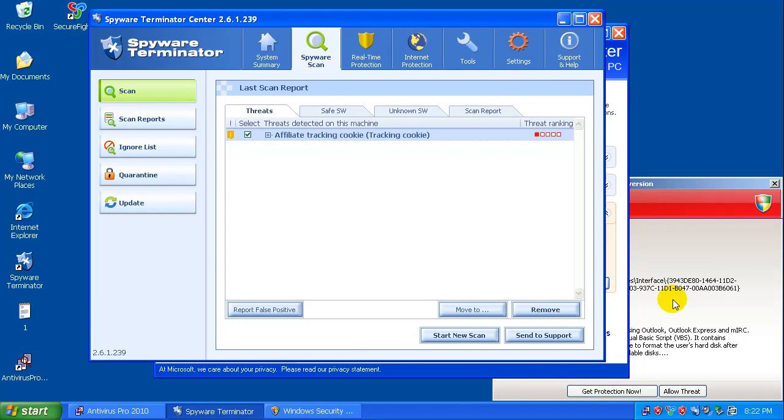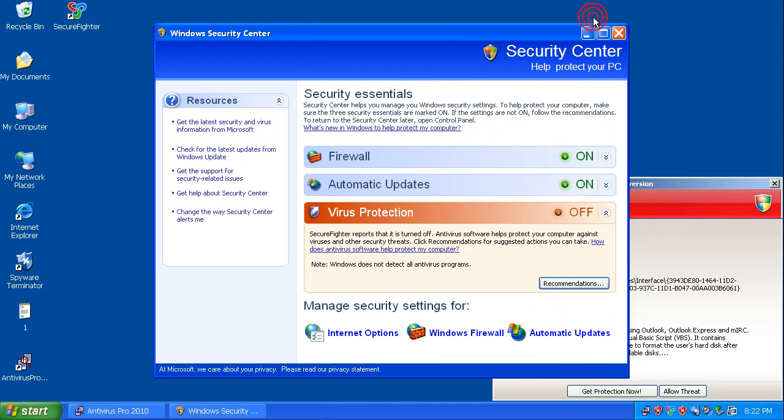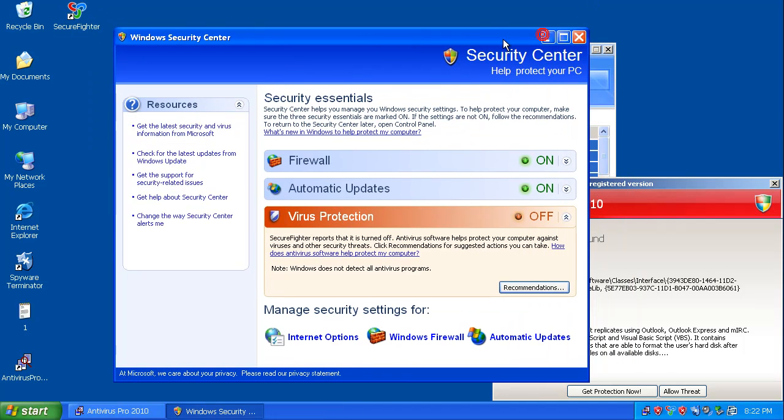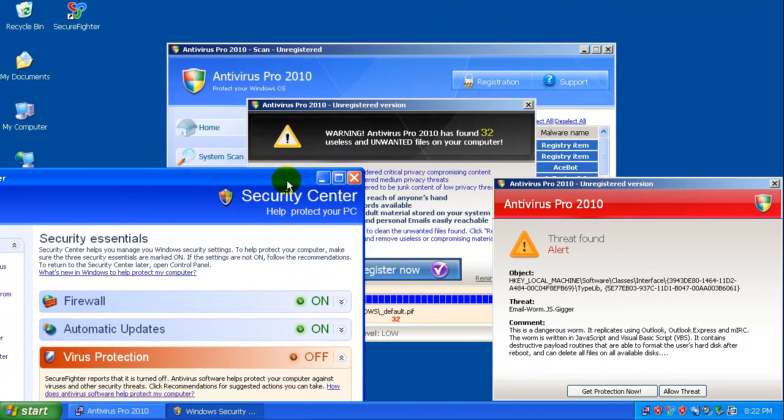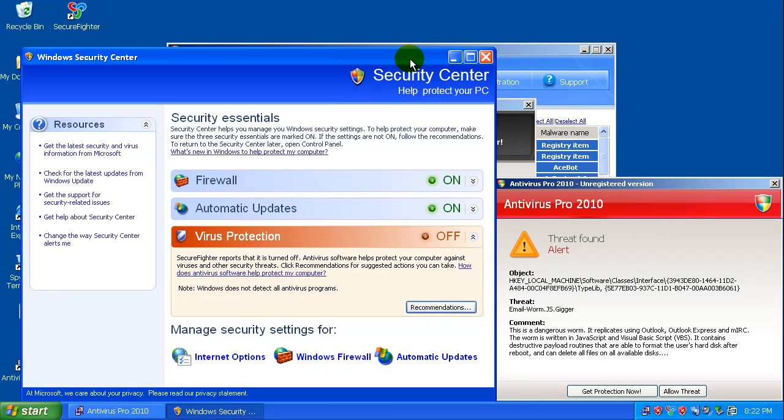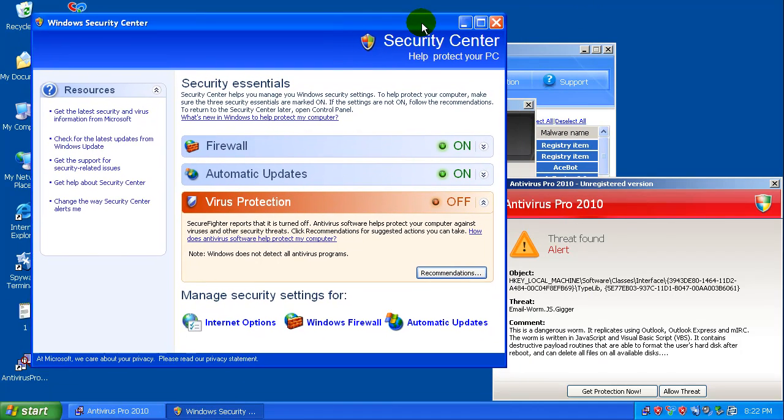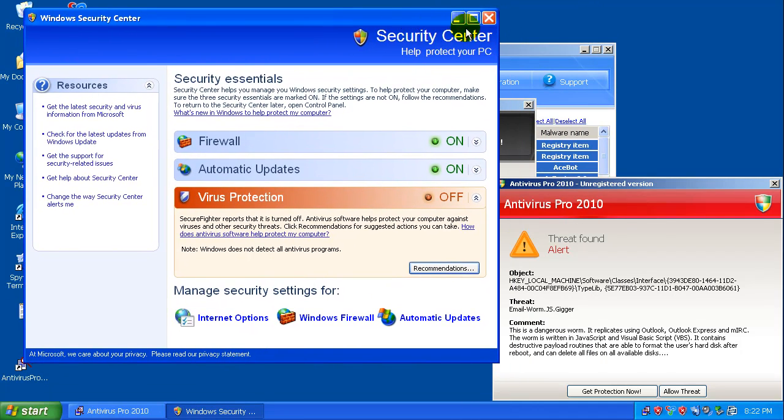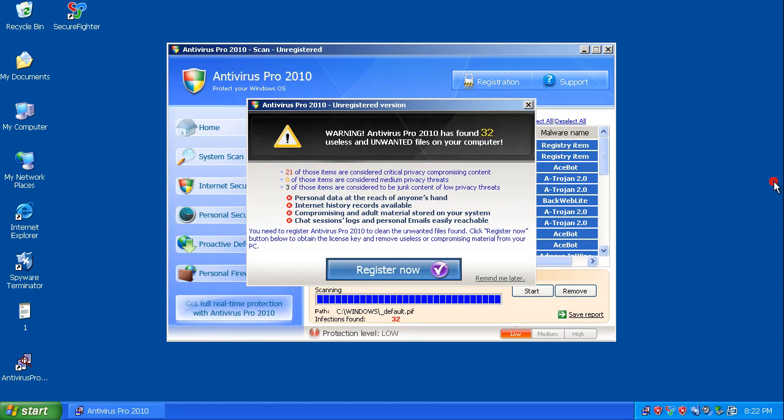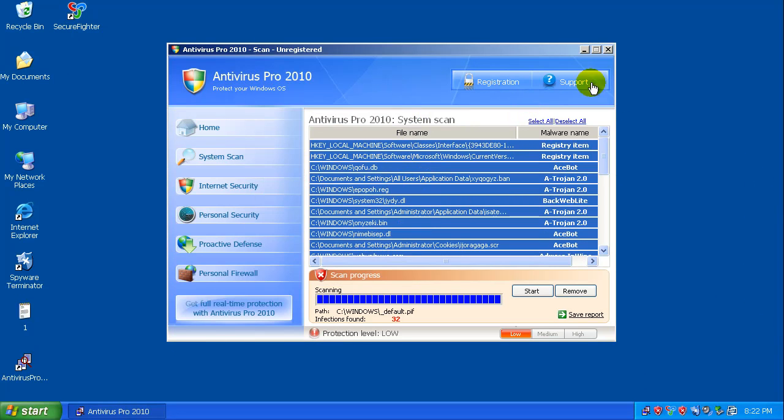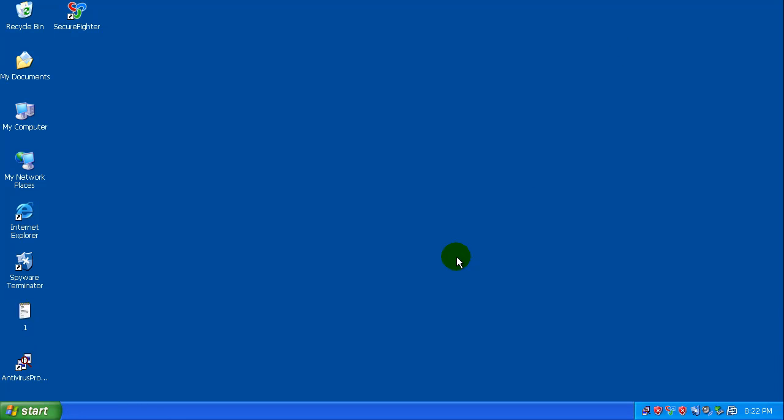Okay, so Spyware Terminator just finished doing its scan here and all it found was tracking cookies, which kind of disappoints me because as you can see, we are still heavily infested by just rogues at least, and who knows what else has snuck in with them. So there's definitely a nasty infection here.